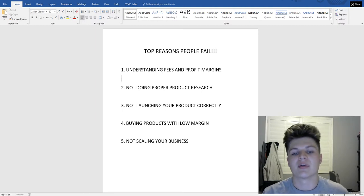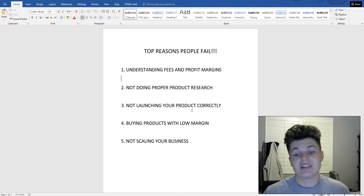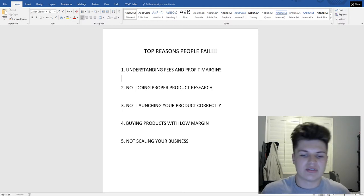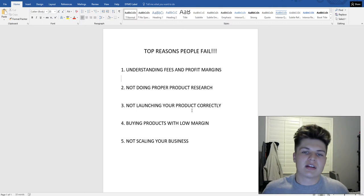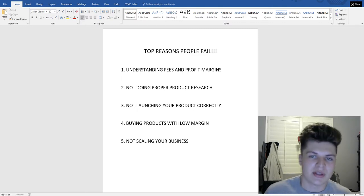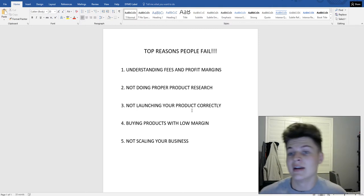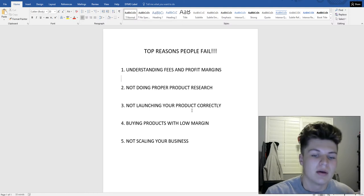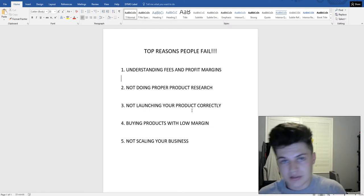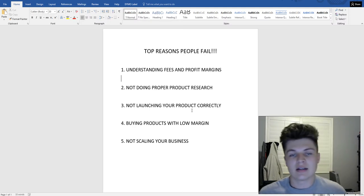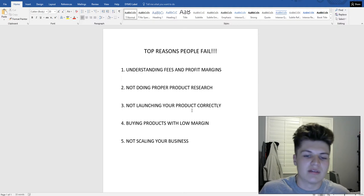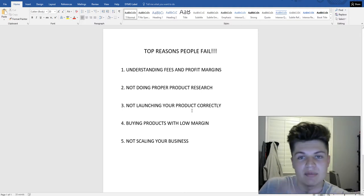If you have a product with only a five dollar profit margin, after PPC your margins get very slim. You want to choose products where, say, you make a $12 profit margin, spend three on PPC to get a sale, and still make nine dollars profit. Do not go after low margin products — make sure you're staying at least above eight dollars profit per unit.